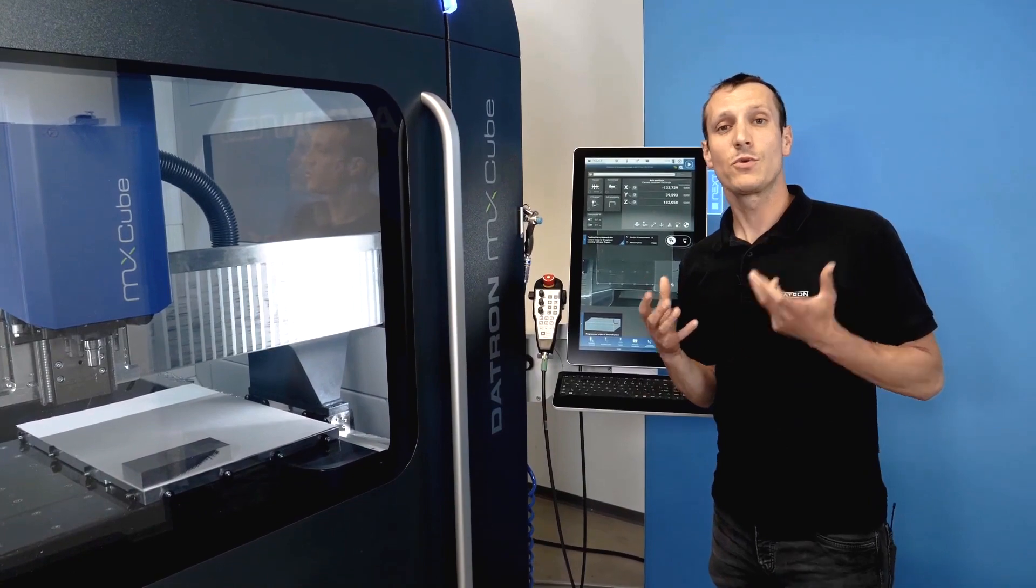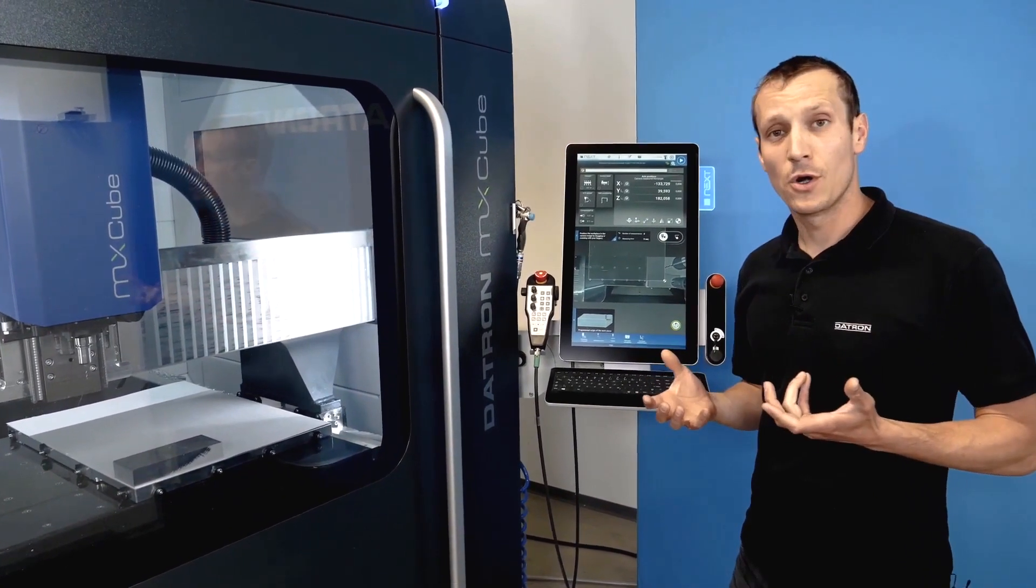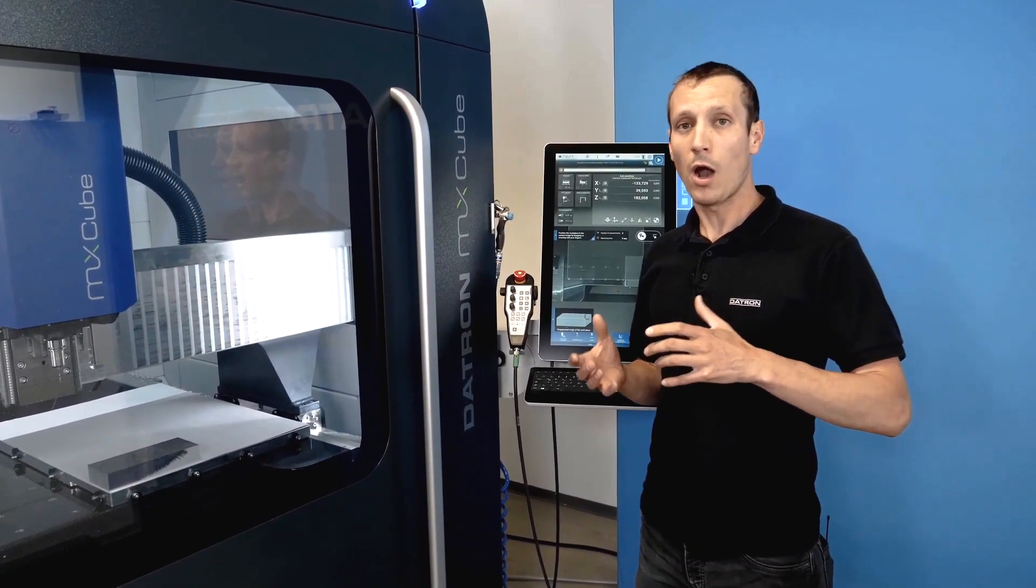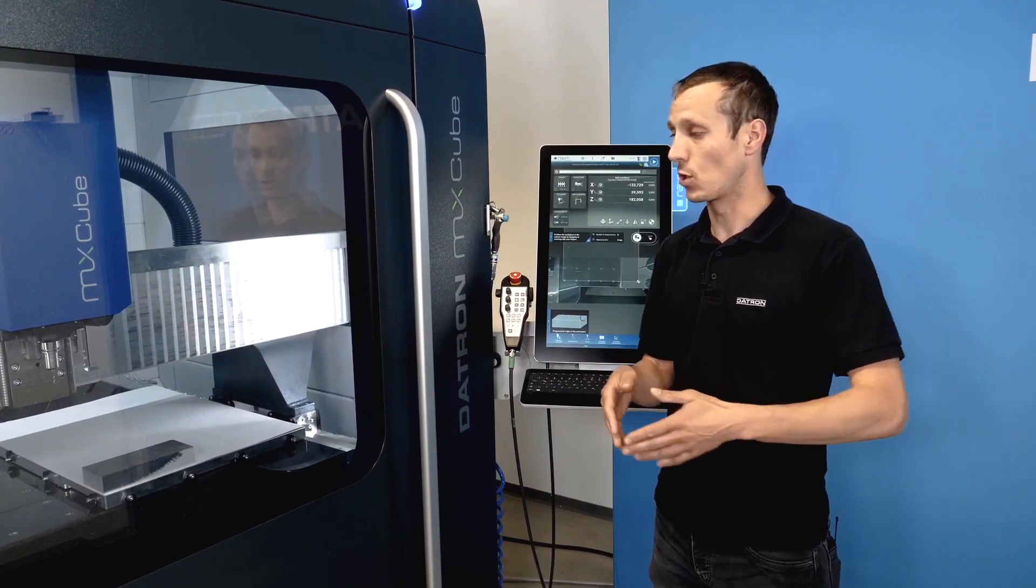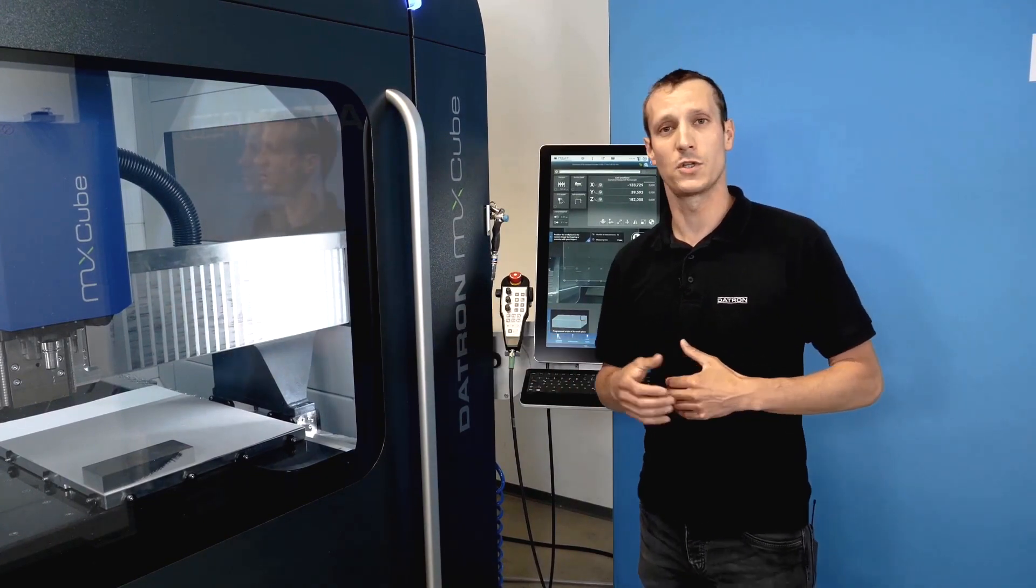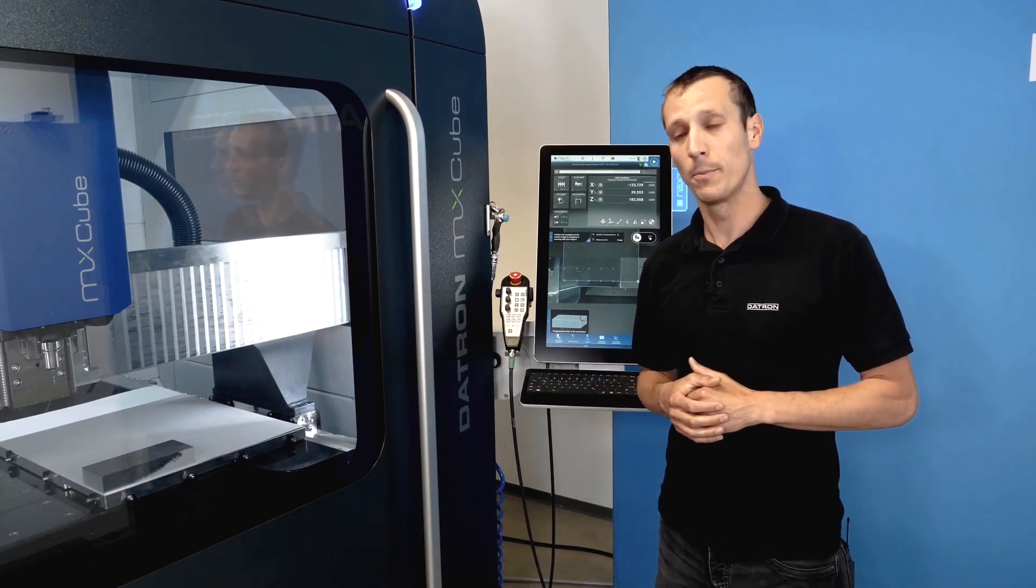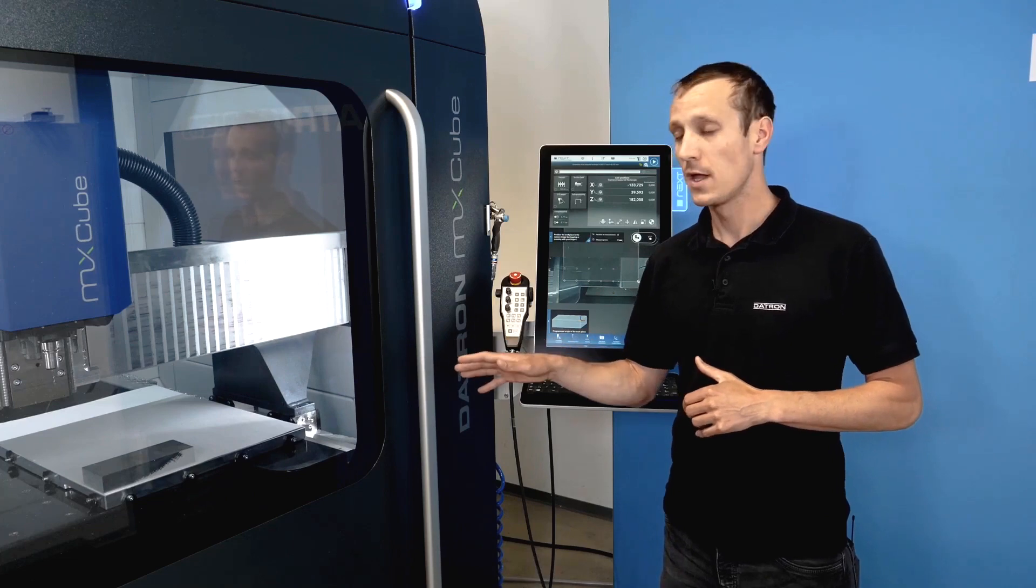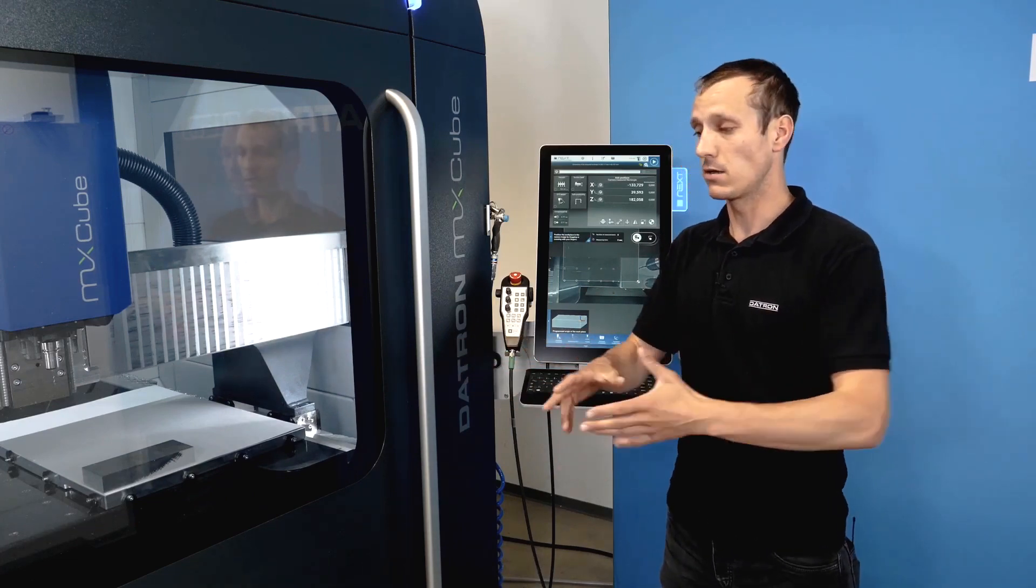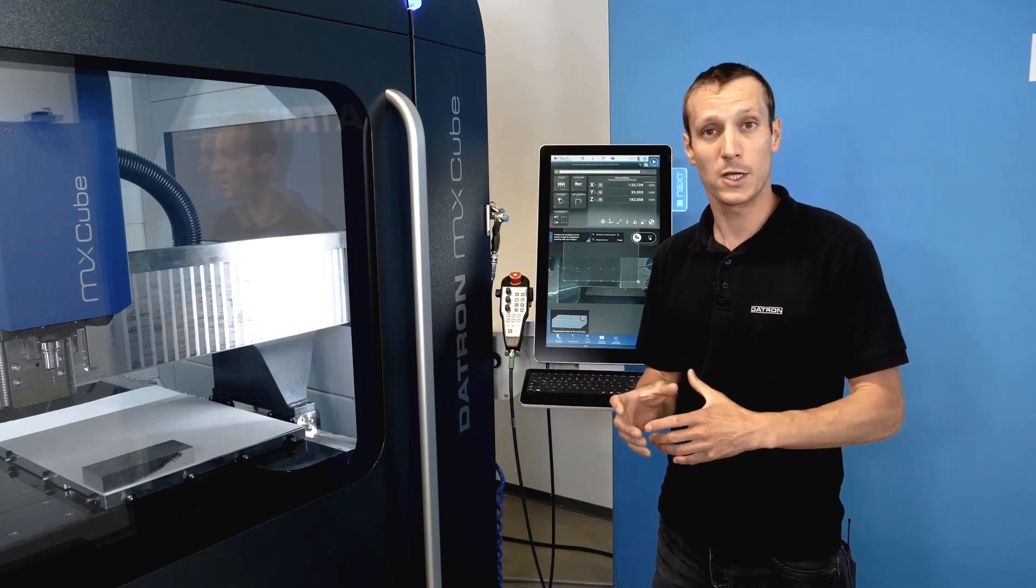So this is an extremely nice feature when it comes to parts that need a second operation. Just imagine you have a part which is being cut out on the vacuum first and then you need to flip it and realign it from the second side and you want the features to match and to have everything in position.